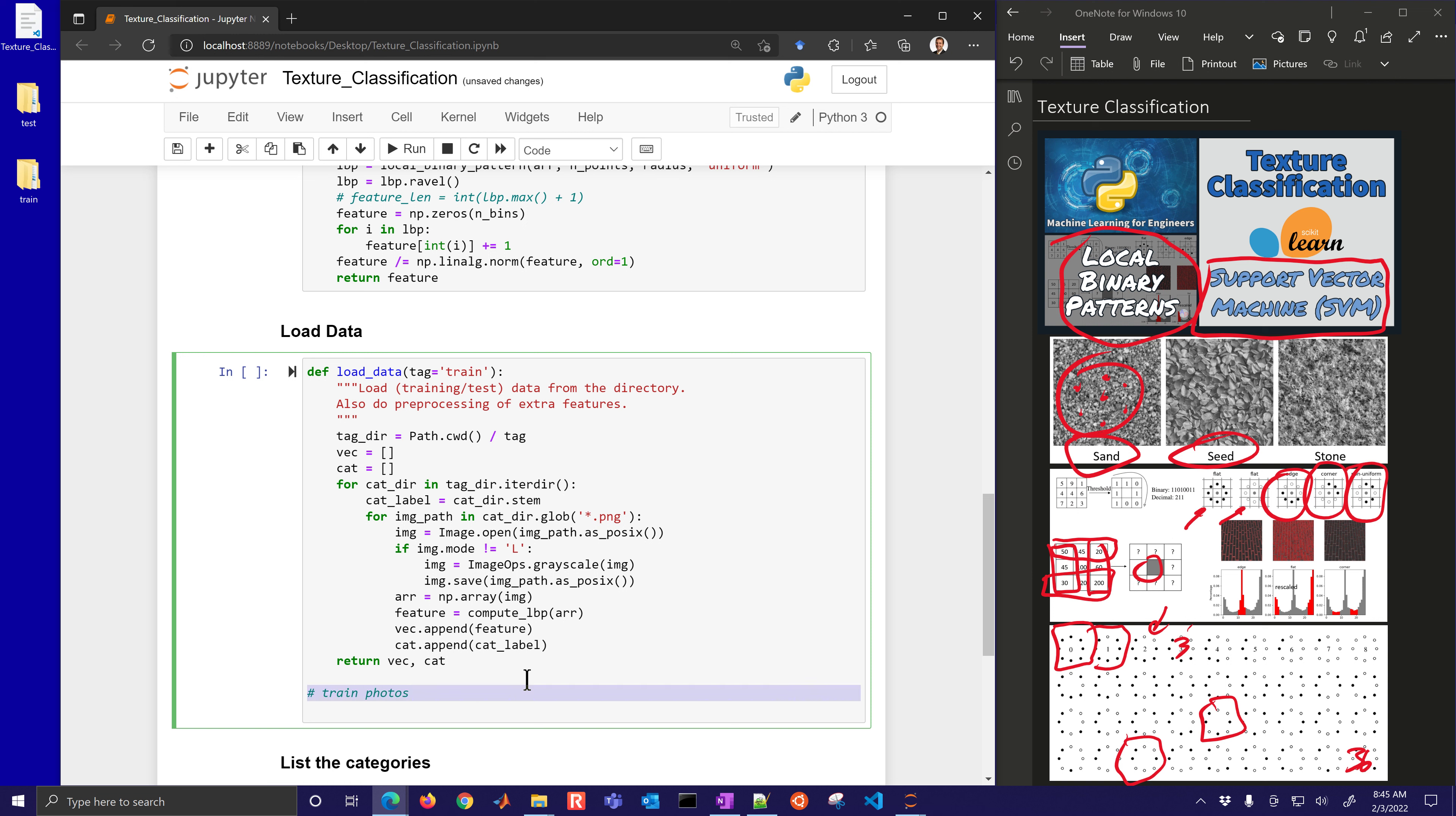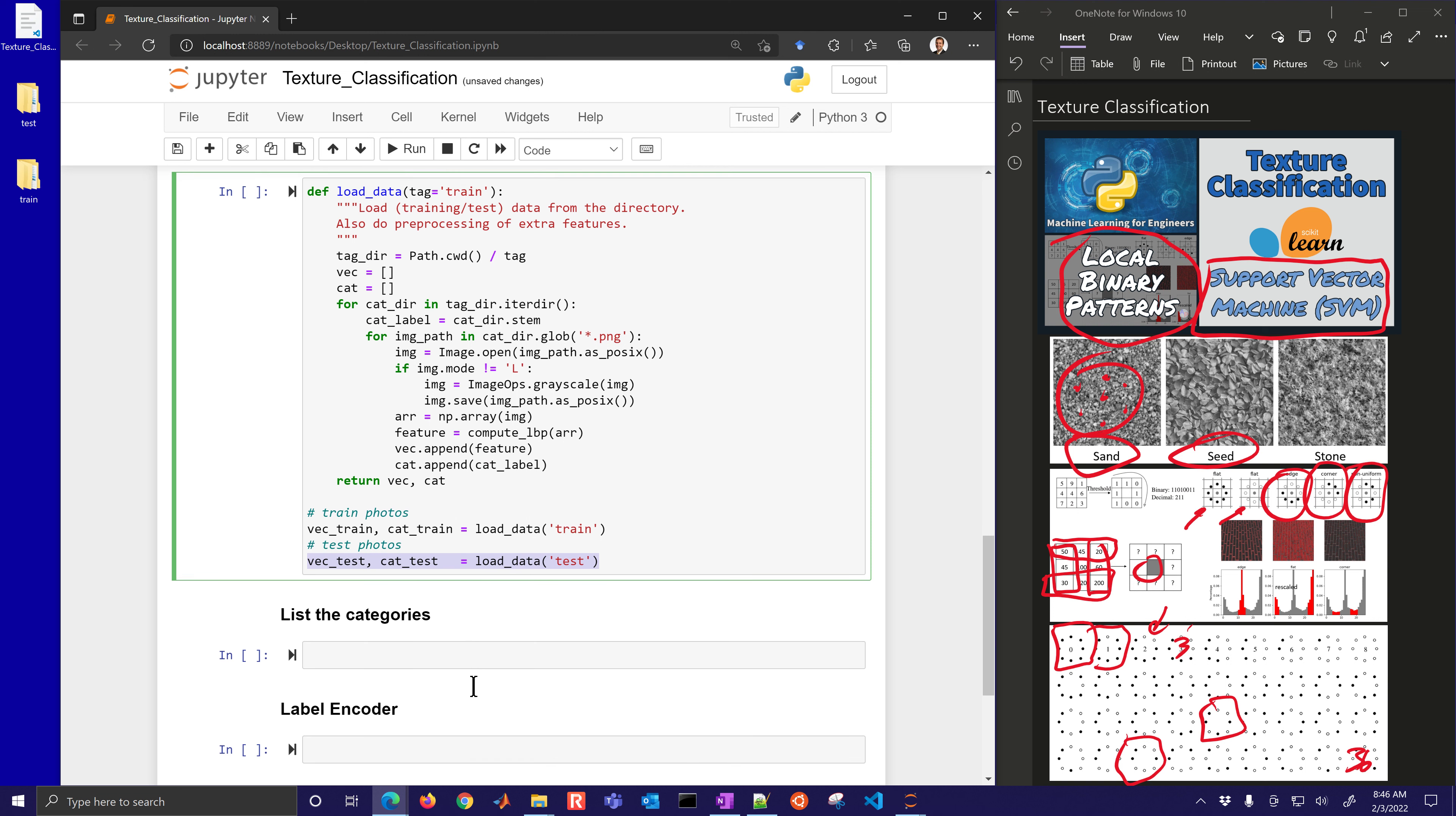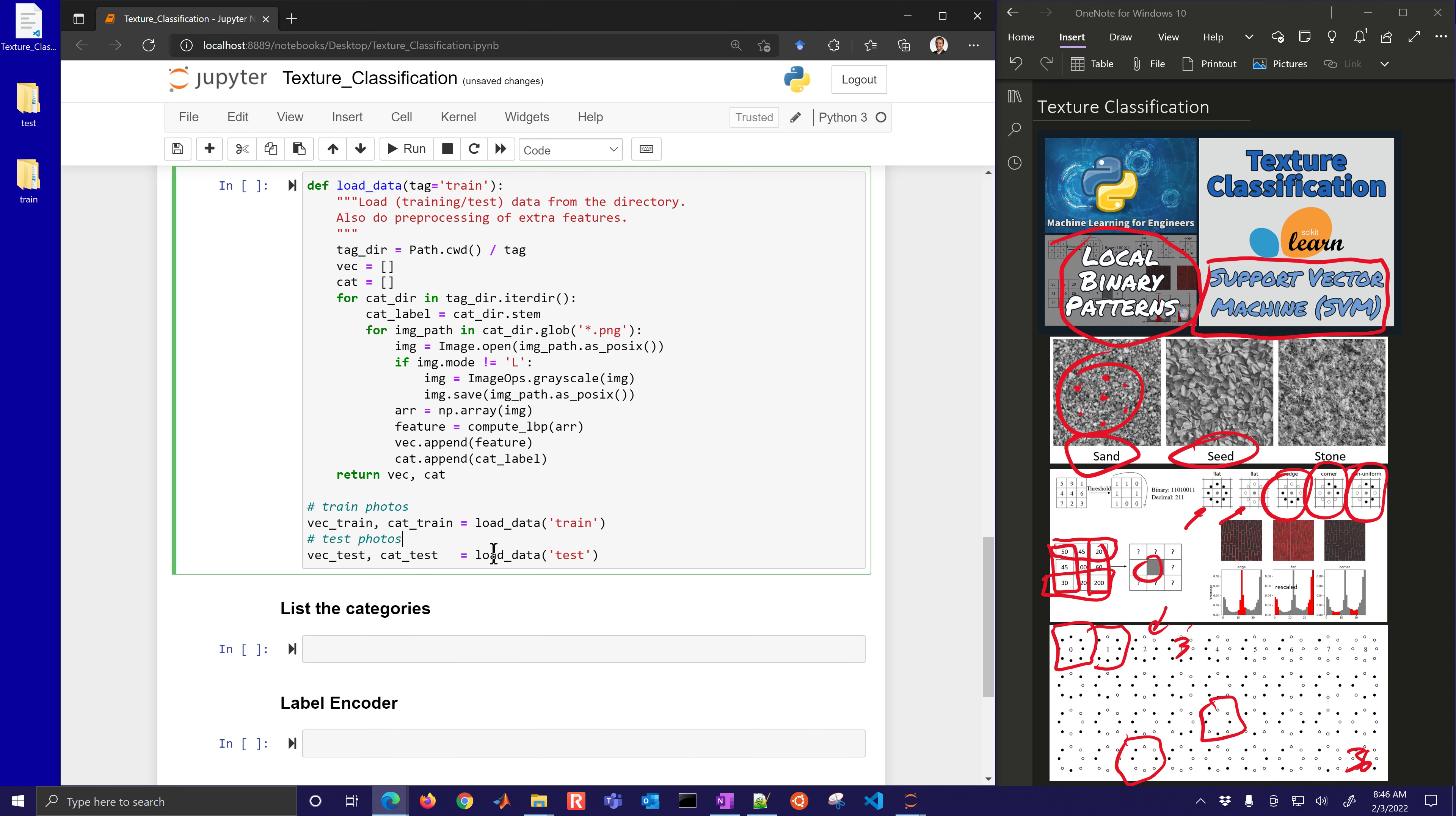We're going to convert this to an array and then we'll compute the LBT, the local binary pattern using this function that we had for that image. And then we'll append this to the data, these features, we're going to append it to this data. And then we also know the category, whether it's sand, seed, or stone, we're going to append that label as well. Let me go ahead and just compute this. This one probably takes the longest of any of the operations. You can see it's going to take a few seconds here to calculate all these local binary patterns. It's doing it pixel by pixel.